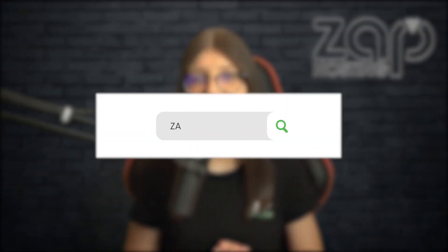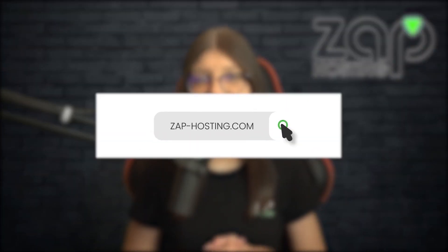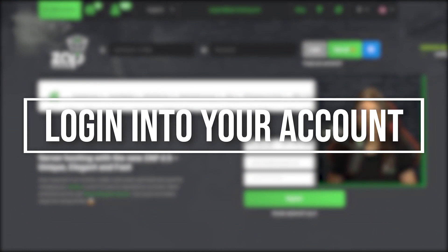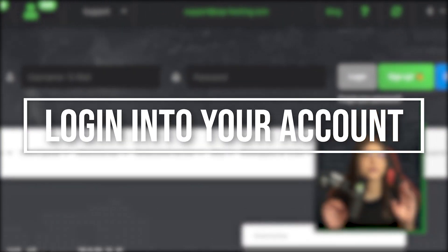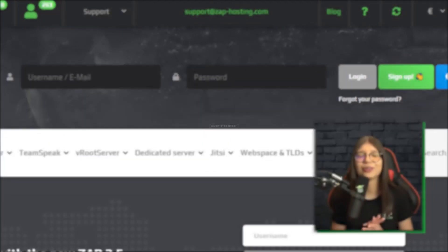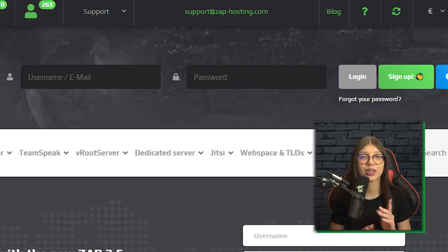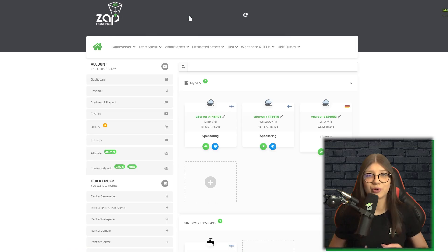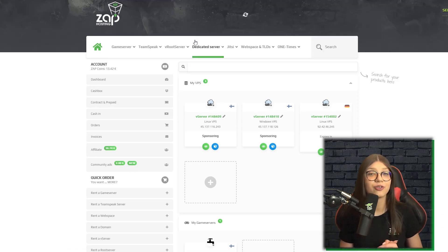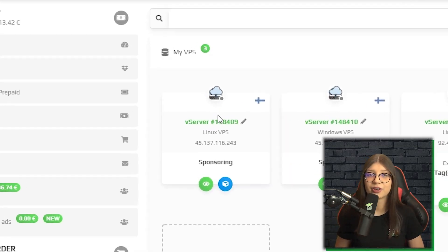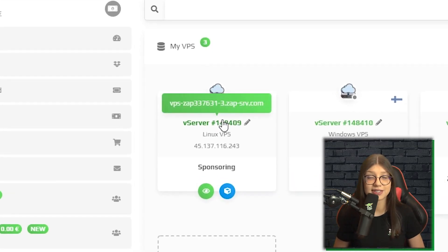First, as always, visit our website zap-hosting.com and log into your Zap account. If you don't have one yet, don't worry, you can register here for free. Now go to our web interface and click on your Linux VPS.